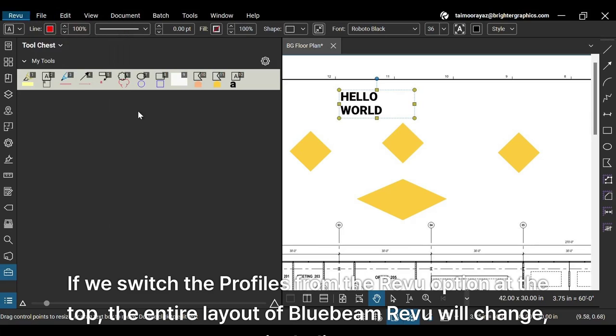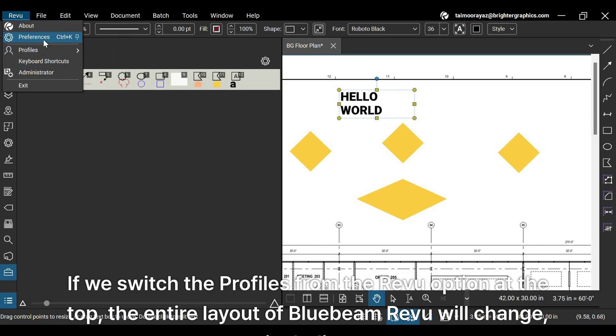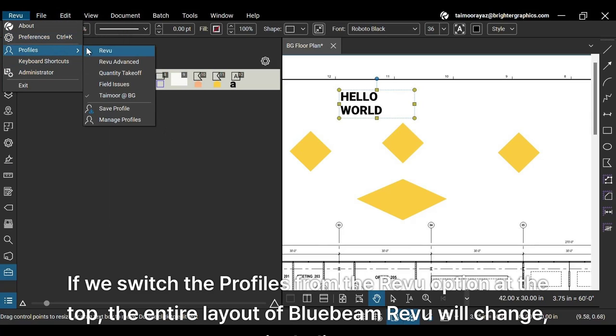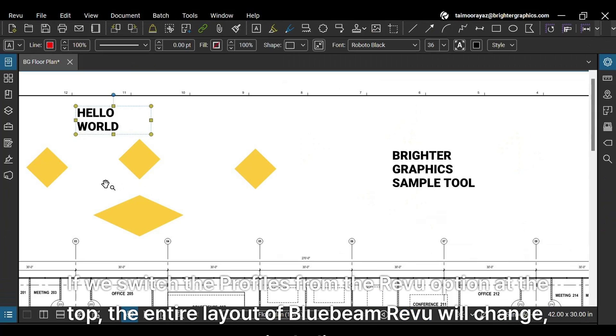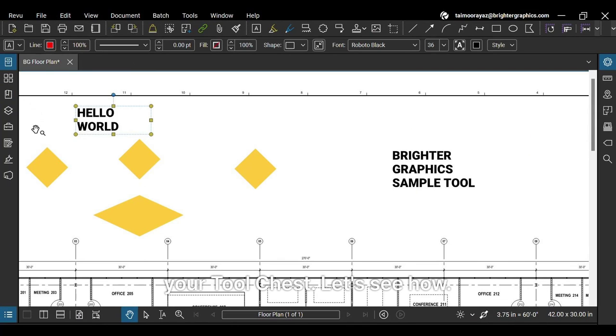If we switch the profiles from the review option at the top, the entire layout of Bluebeam Revu will change, including your tool chest. Let's see how.